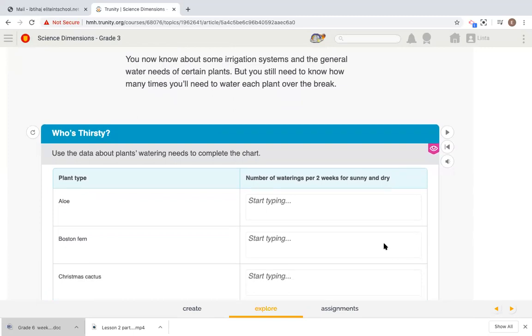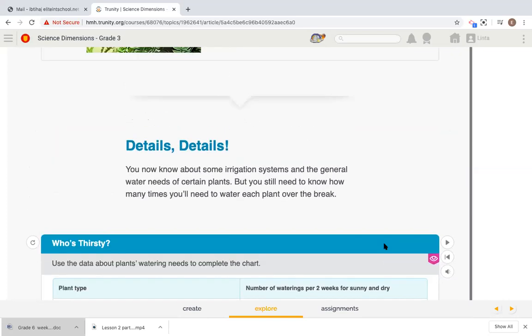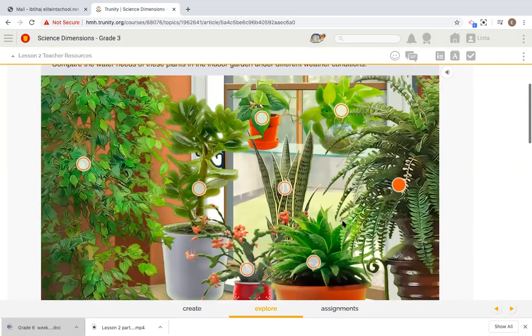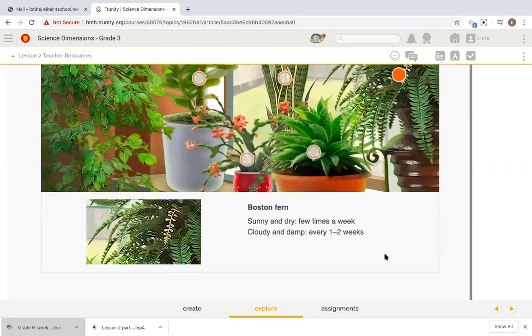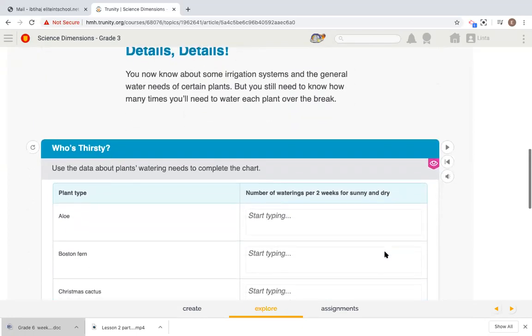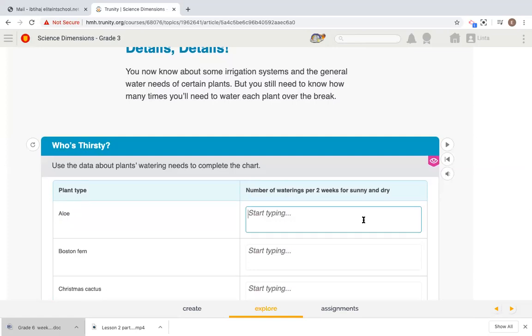Let's try to figure out this section ourselves. Who's thirsty? Here's the data that plants watering needs to complete the chart. Which data are we going to use? We're going to use what we've learned from this part, the information given here in this section.